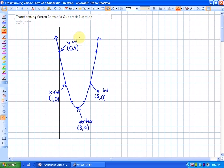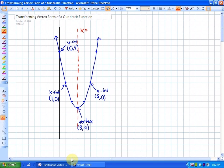Another definition is what's called the axis of symmetry. The axis of symmetry is always a vertical line that passes through the vertex, and its equation is always x equals whatever the x-coordinate of the vertex is. So in this case, our axis of symmetry is x = 3.